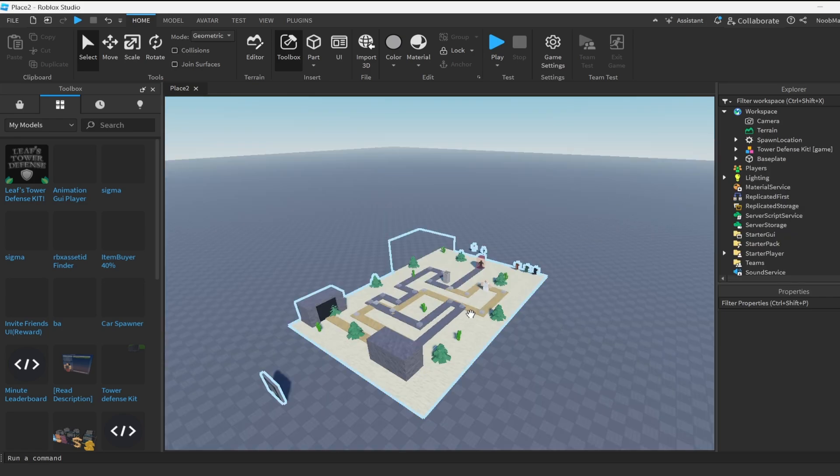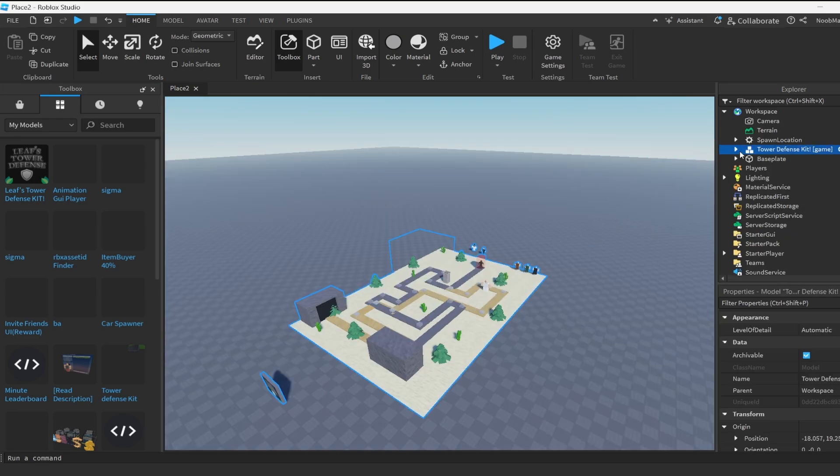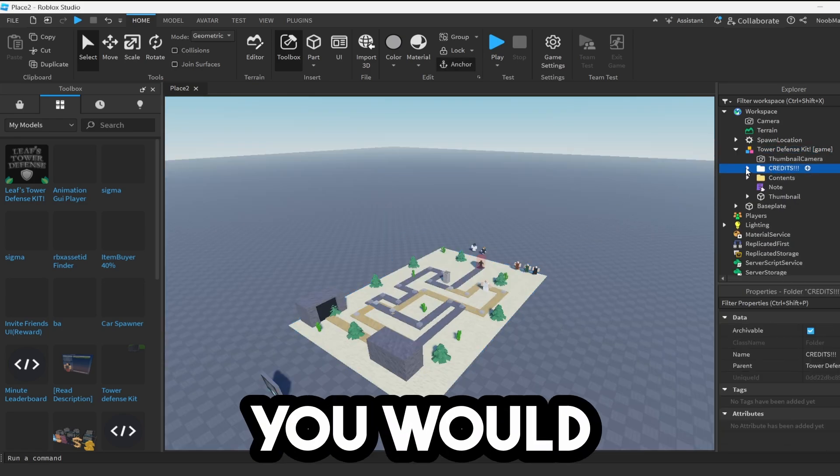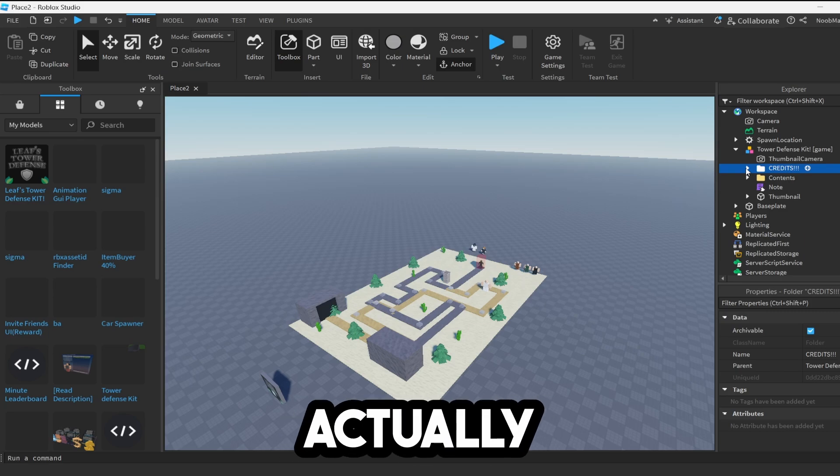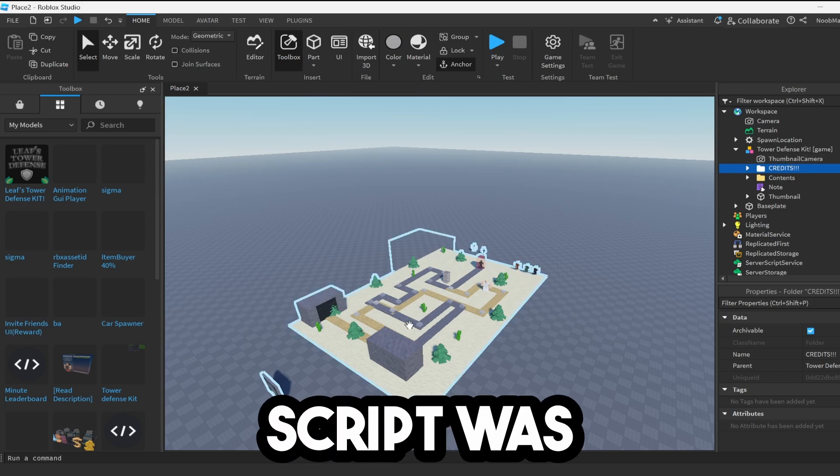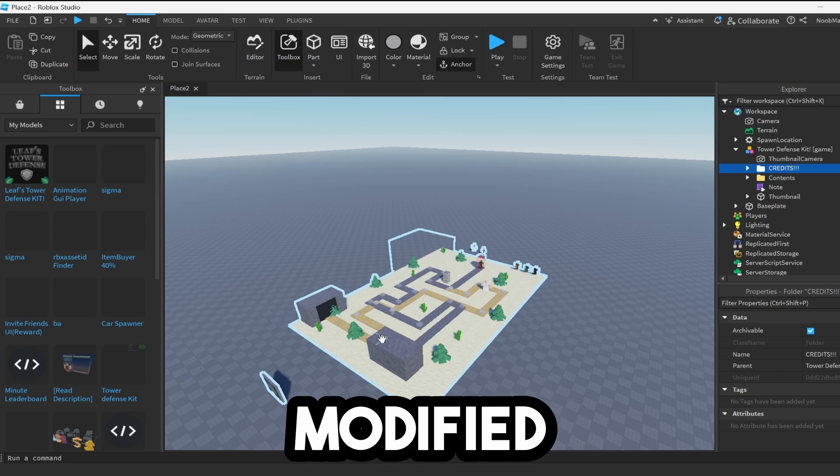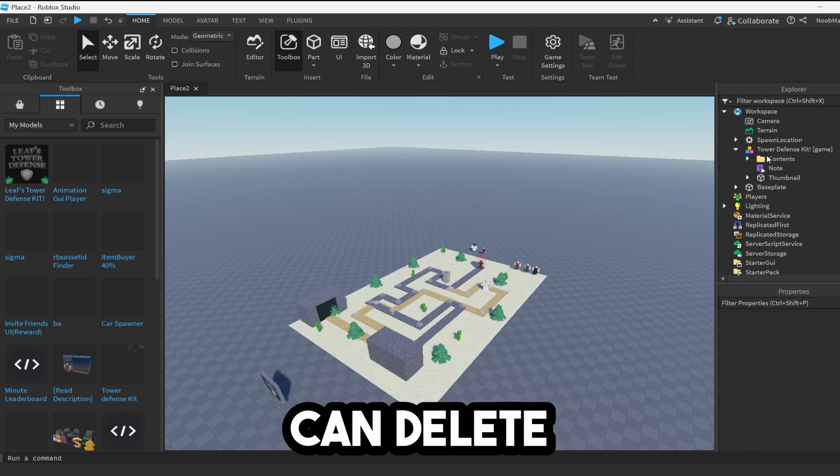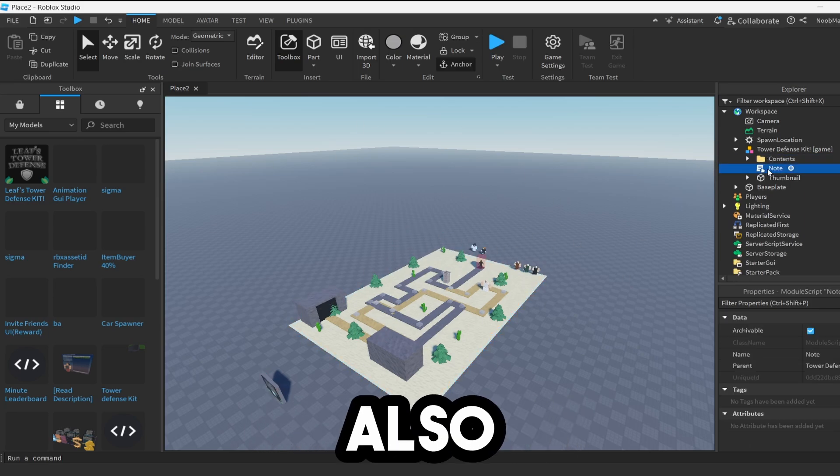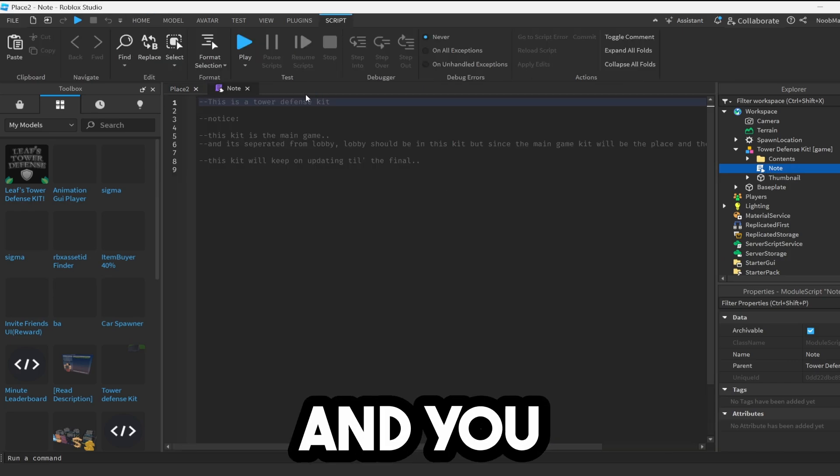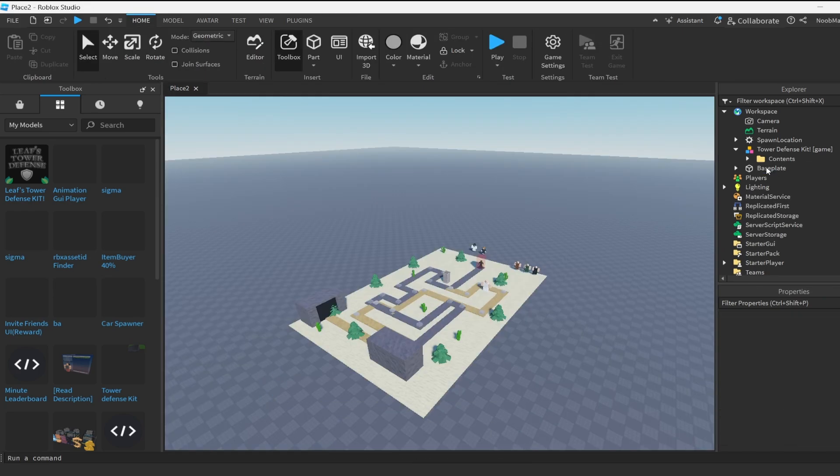Now to get this kit to work, we're going to click on this tower defense. You can look at the credits if you would like. The original script was built by Gnome Gamer, however it has been modified. You can delete all of that, delete this note if you want, and delete the thumbnail.